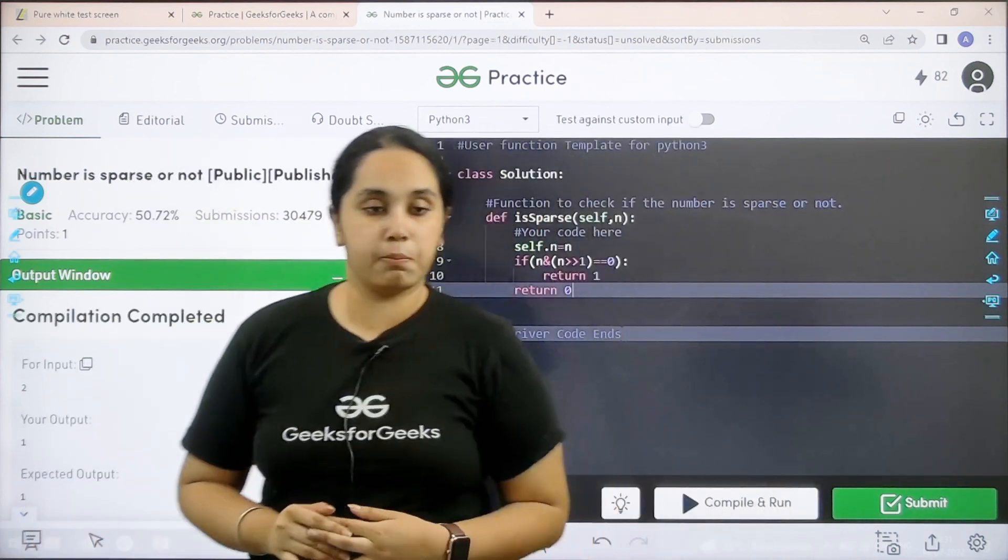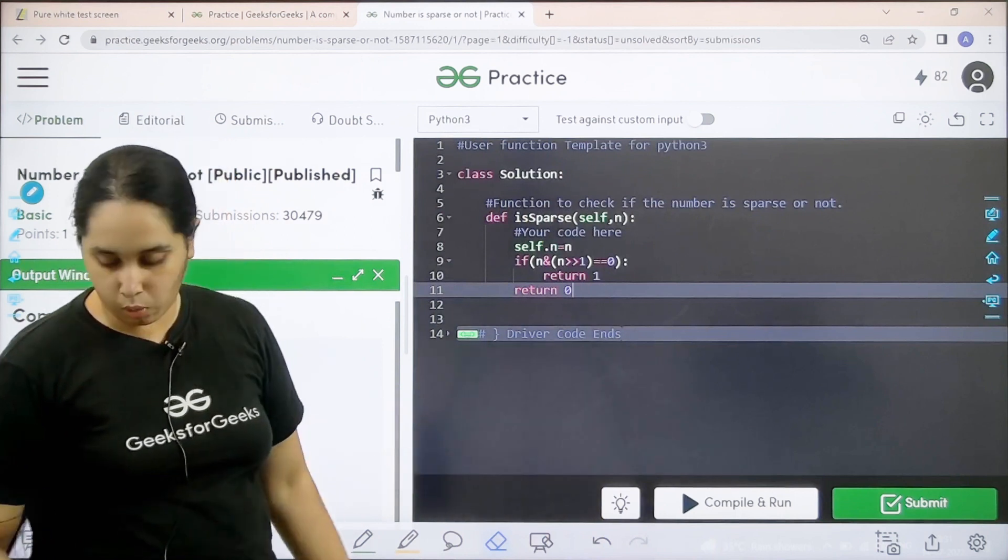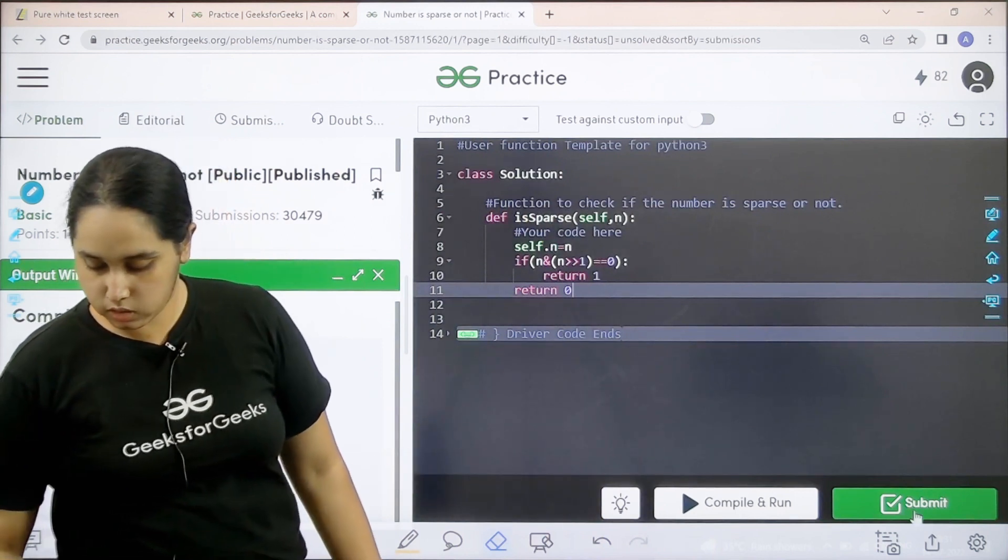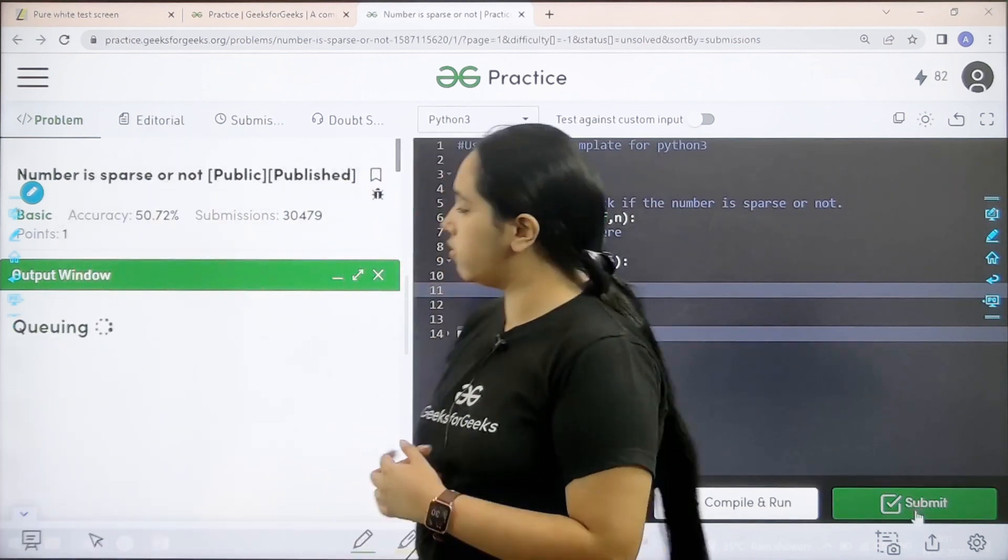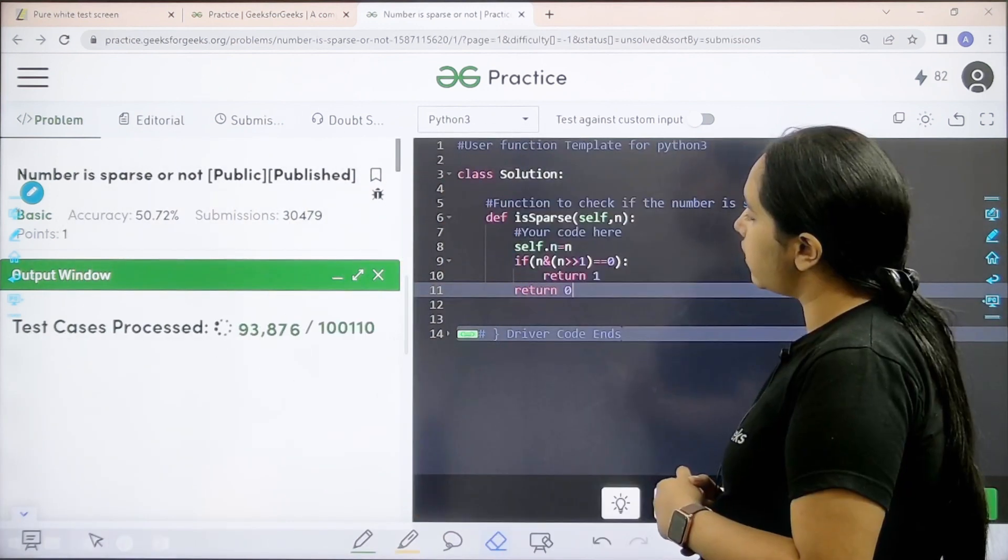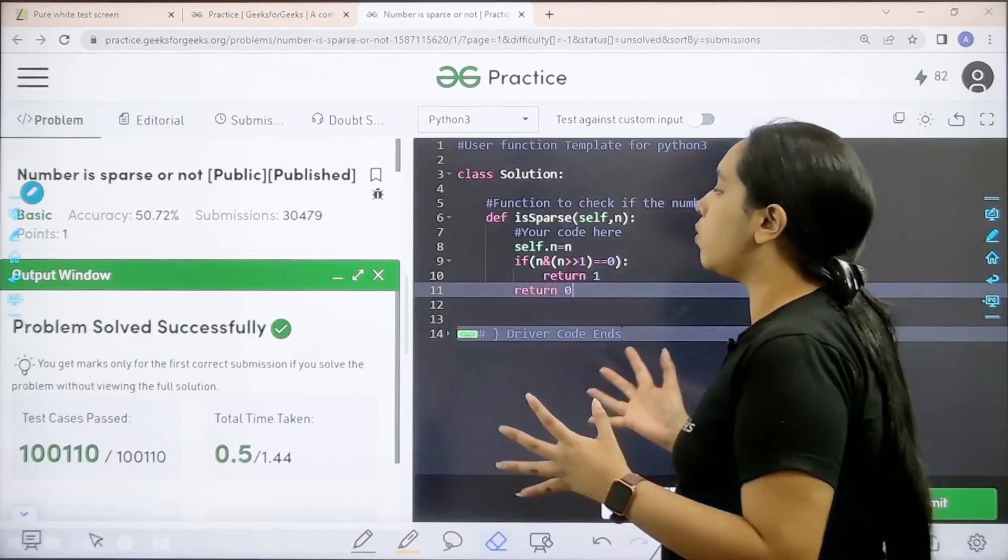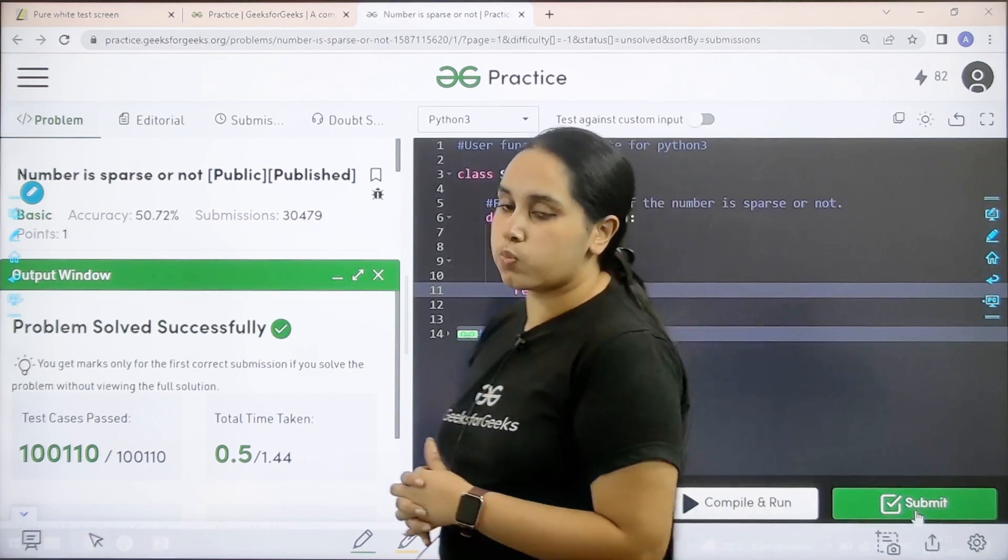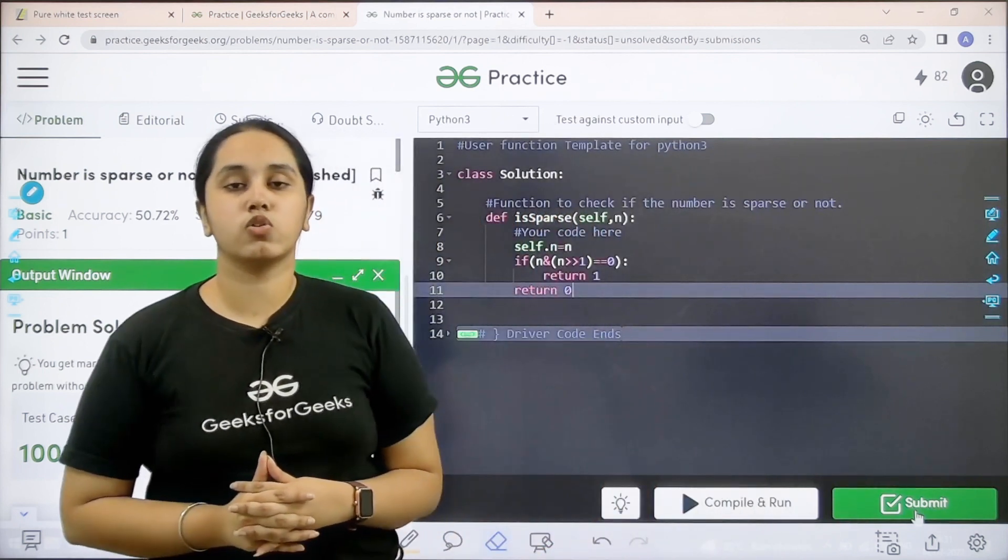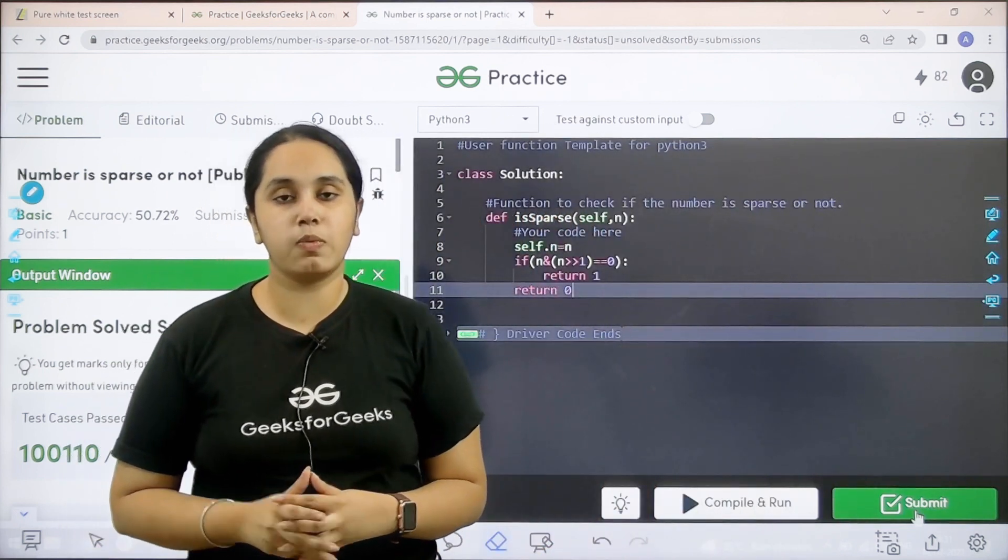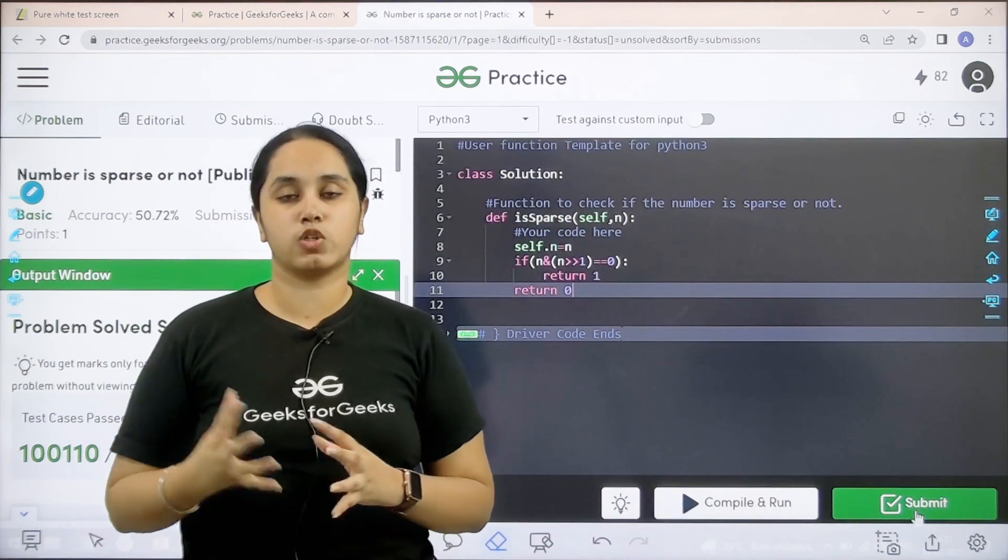My output is matching with the expected output. Now I would submit the given problem. Let us submit it. Let us wait. Problem is solved successfully and this is how you solve the practice problem number is sparse or not.